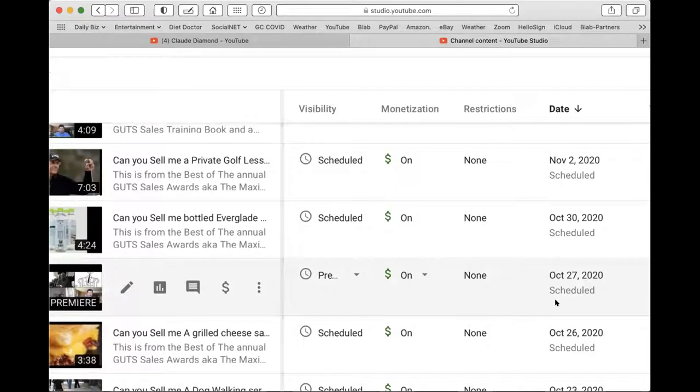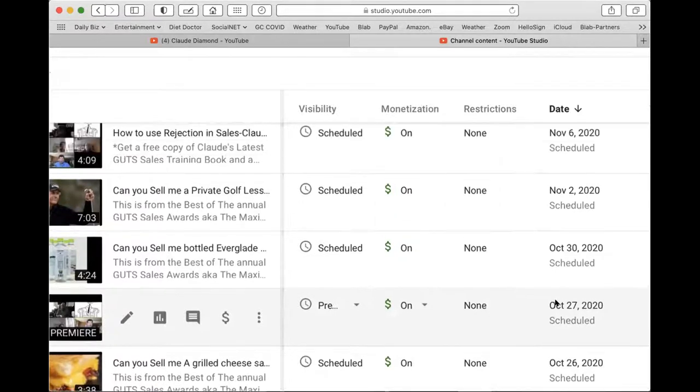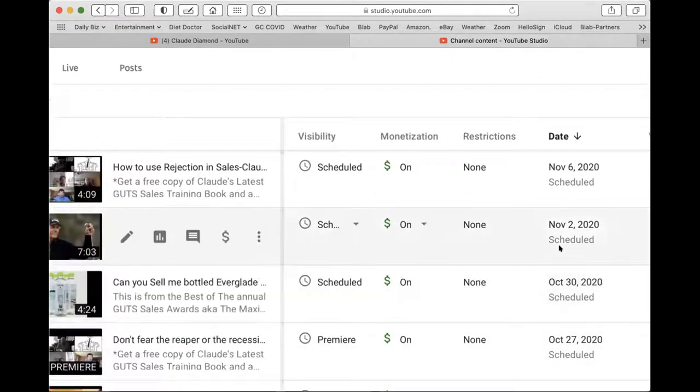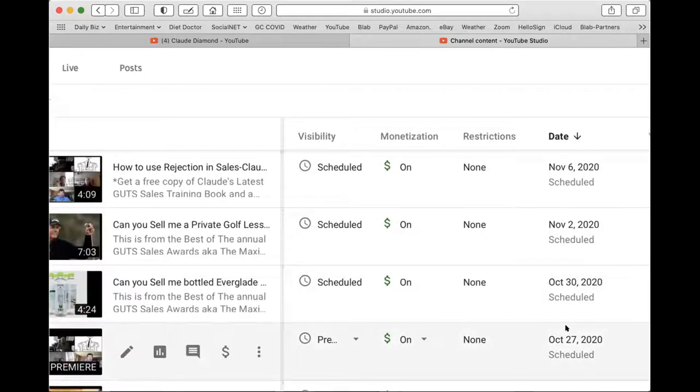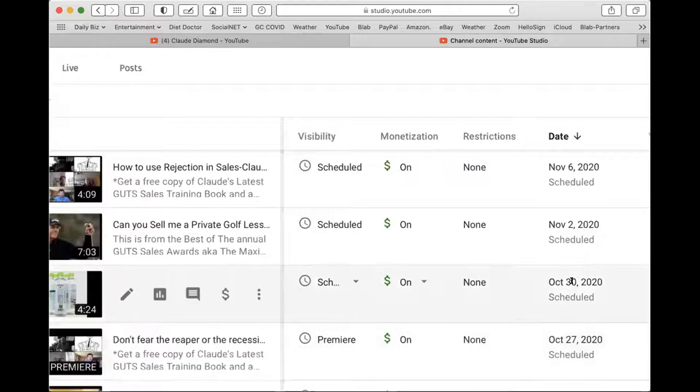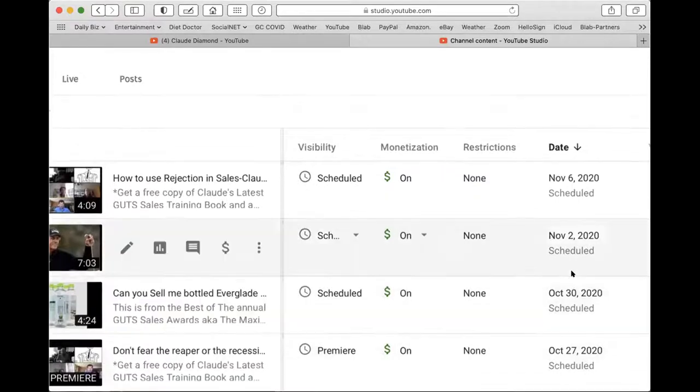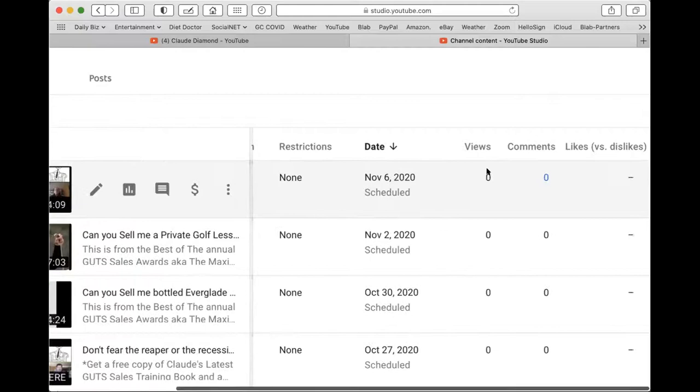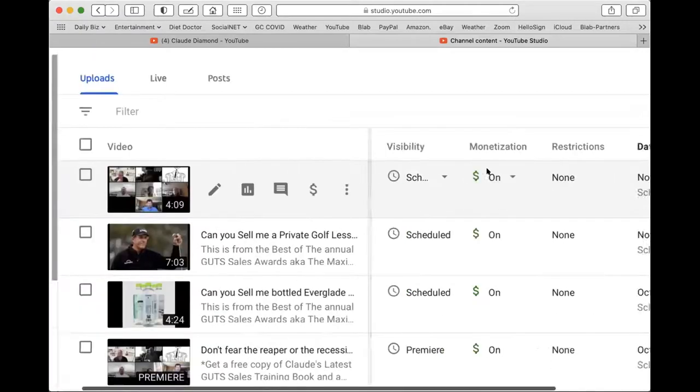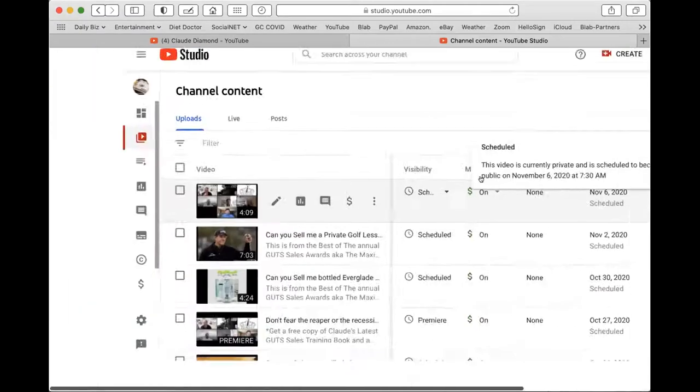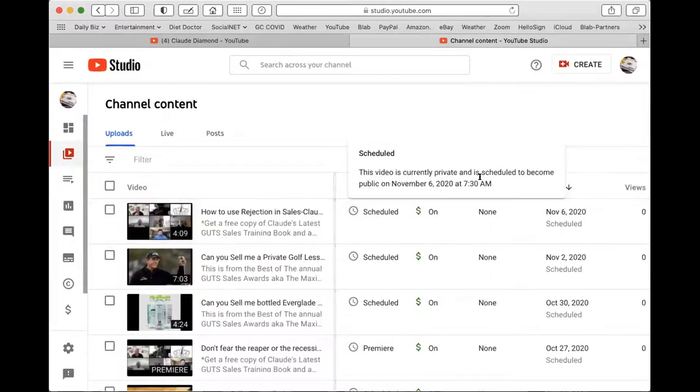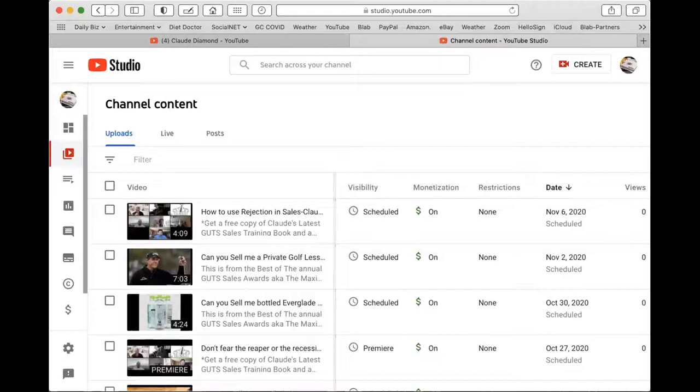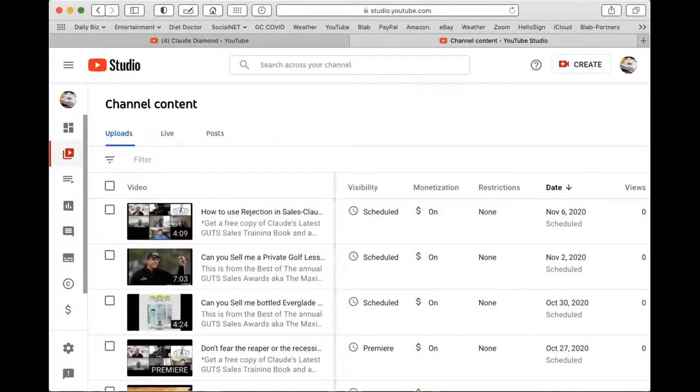That's coming out October 27th. October 30th. Can you sell me a bottle of Everglade water? November 2nd. I'm already into November. Can you sell me a private golf lesson with Phil Mickelson? November 6th. How to use rejection in sales? November 6th. Look at all these videos. Look at all these videos I did. What's the point of this? Why am I doing all these videos ahead of time?